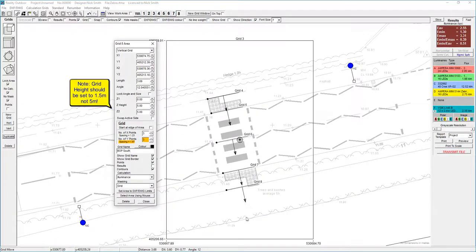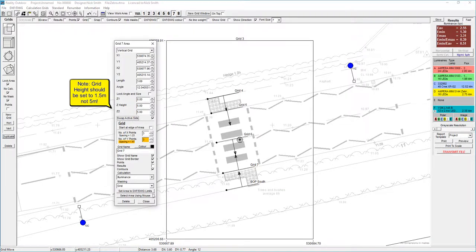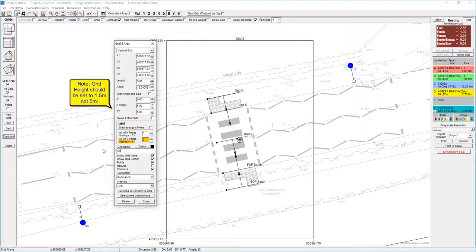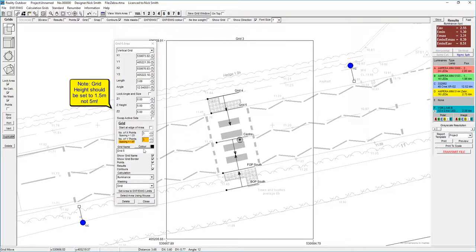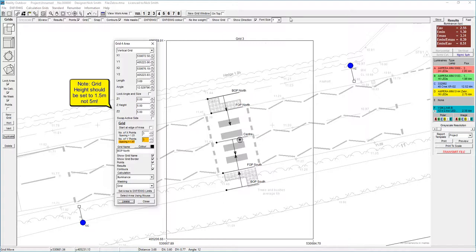You can see on grid 8 how the arrow is pointing down, so if I swap the active side, it's now looking at going the other way. Grid 7 I need to do the same thing. I'm going to call that front of path south. Grid 6 I'm going to call that center. Grid 5 I'm going to call that FOP north, and then grid 4 I'm going to call that BOP north. So I've got my grid set up.